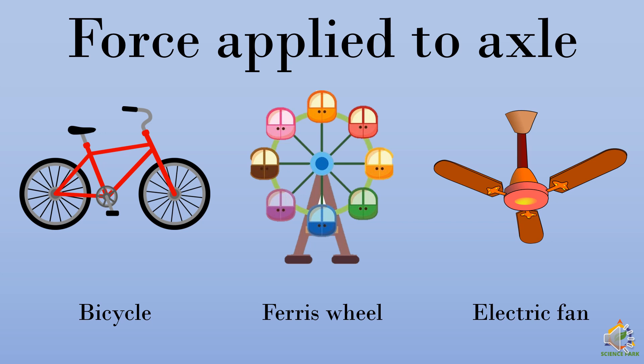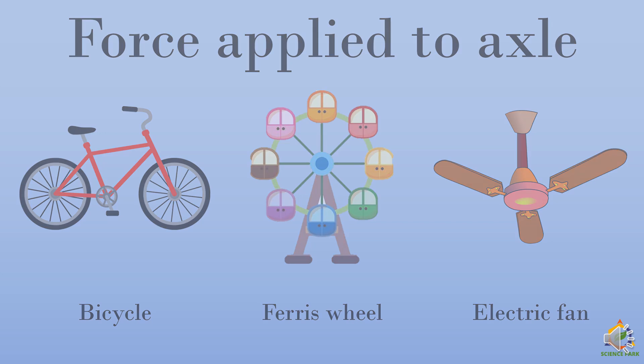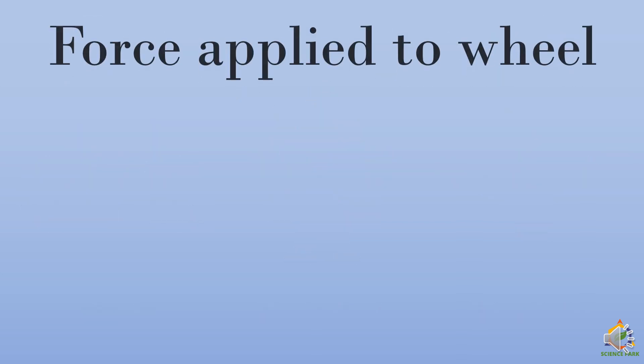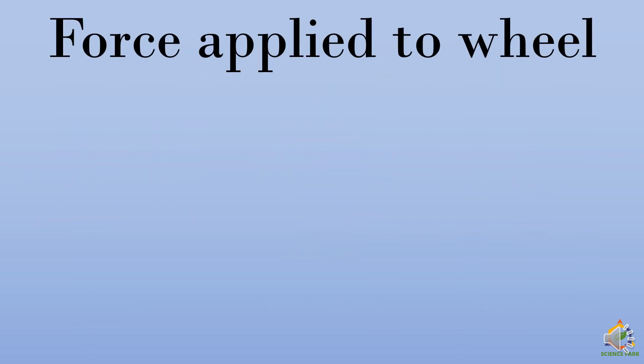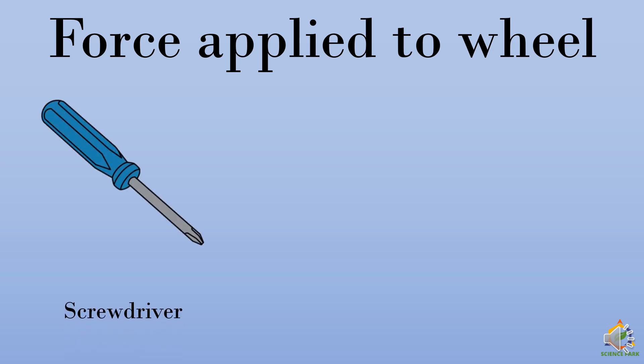Now we have another type of wheel and axle, wherein the force is applied to wheel. The examples of these are screwdriver,